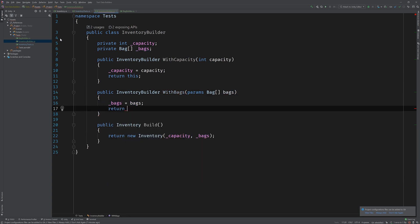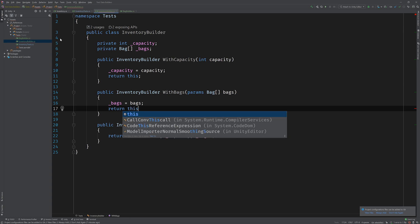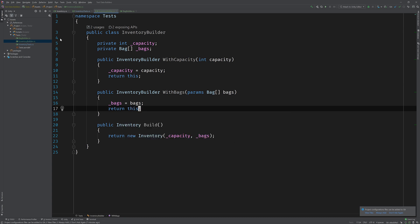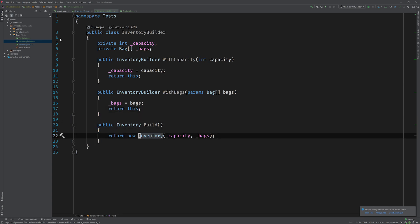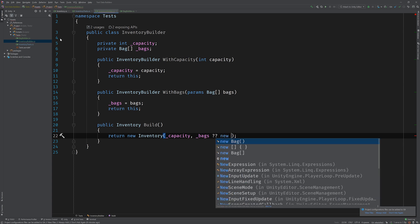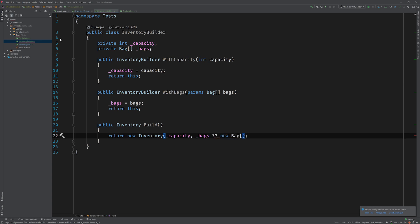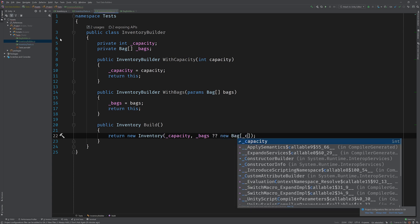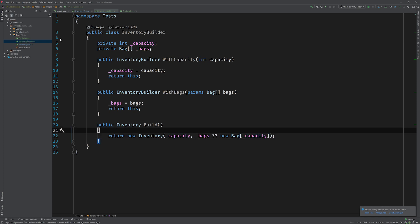And when we add this into the inventory test, you'll see how we can actually chain these together and how nice that looks. Now we're almost done. There's one little caveat here. There is a chance that with bags won't actually get called, so our bags array will be null. In this case, we're just going to do a null check and we're going to instantiate a new array of bags with the capacity in that scenario, because we don't want to have to force the user to call with bags on the builder every time.